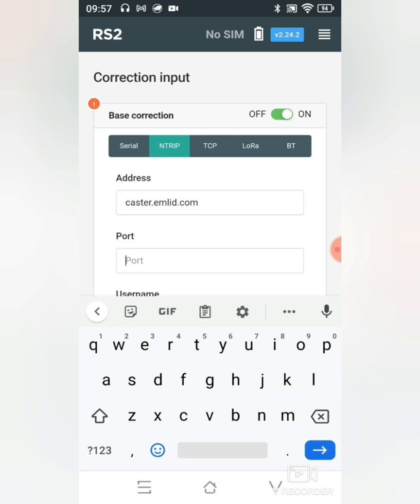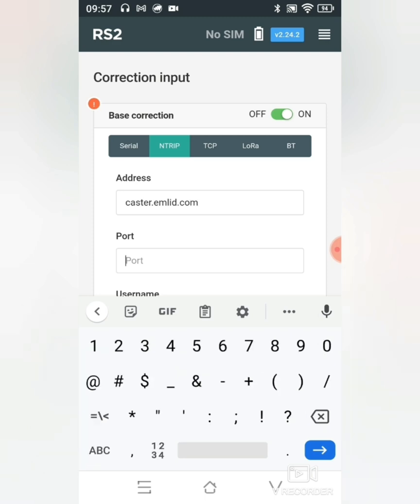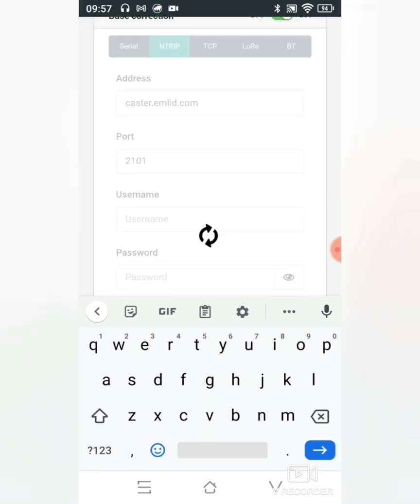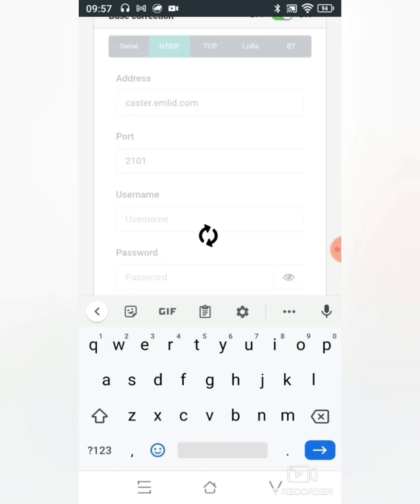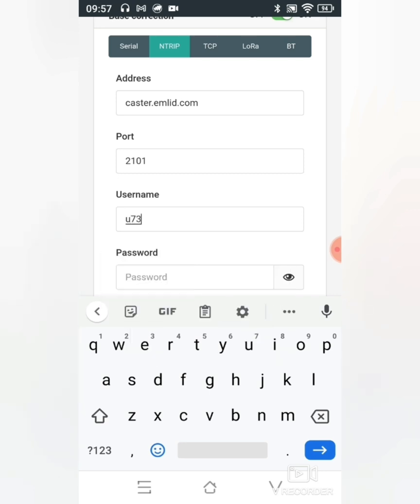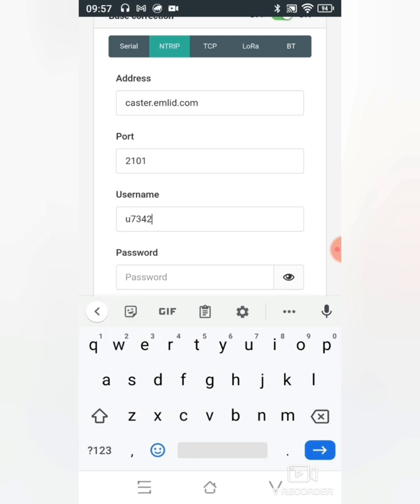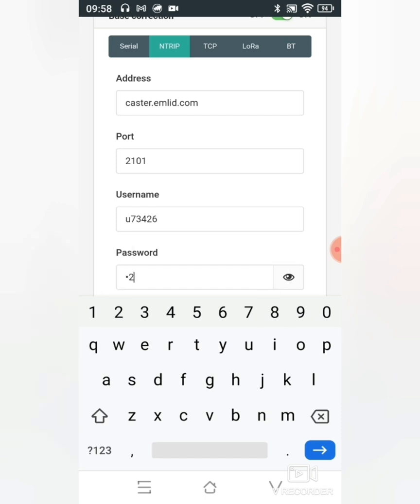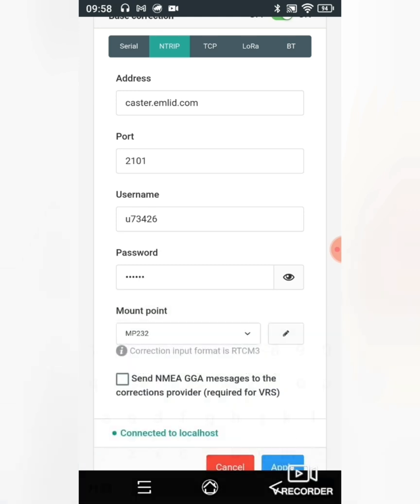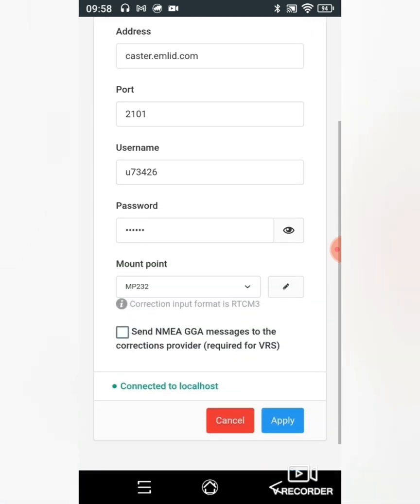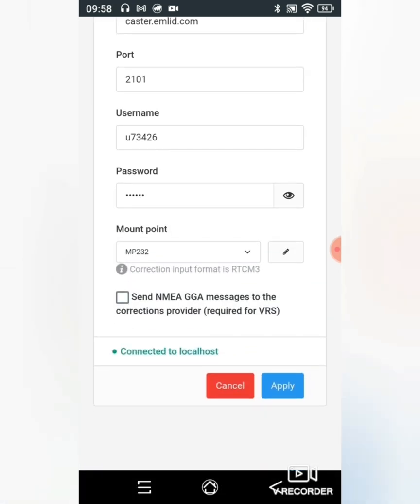Then go to the port number. Over here I'll type in my username and my password.